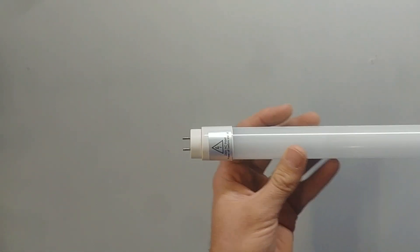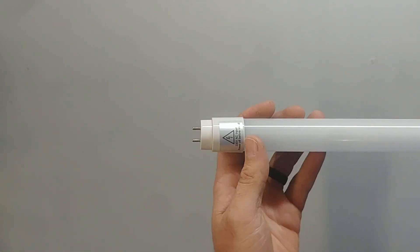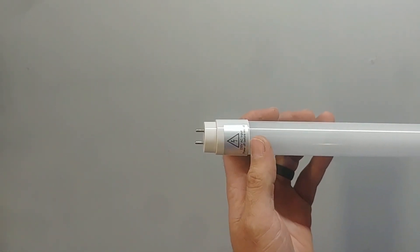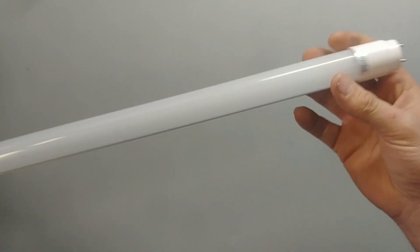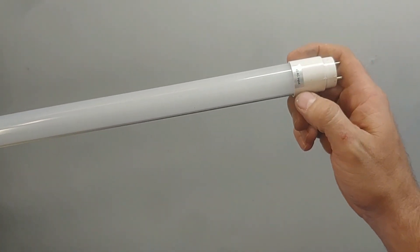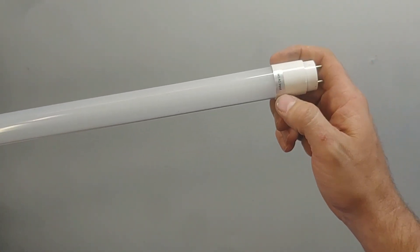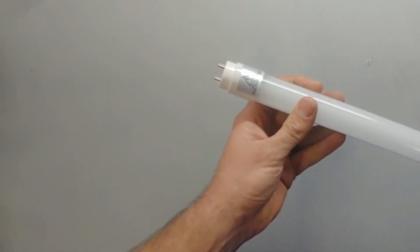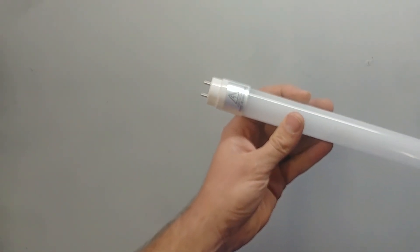On this tube, it actually says AC input, 230 volt AC input. And on the other side, it says no AC input. So this is the side you connect nothing, and this side you connect the AC input.